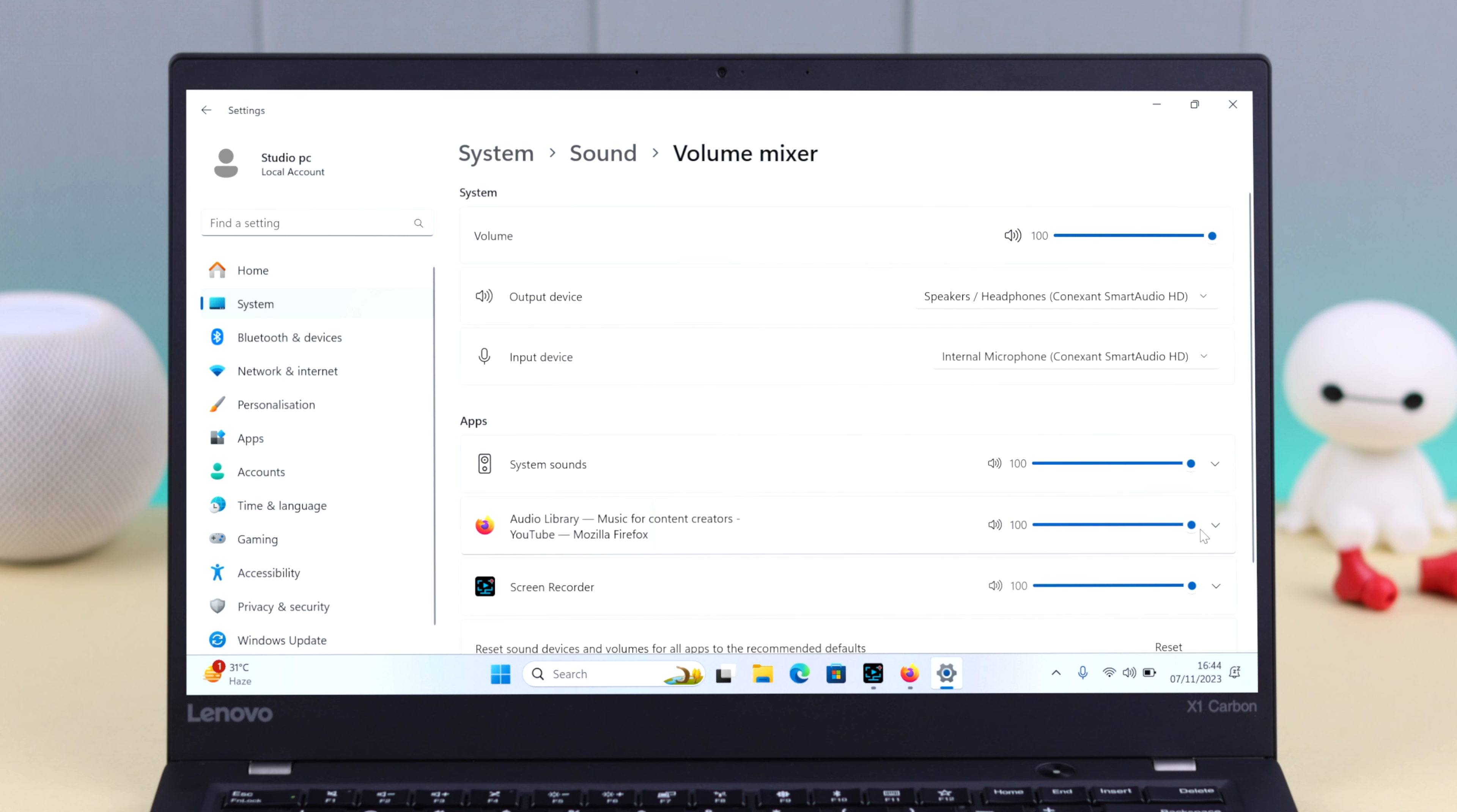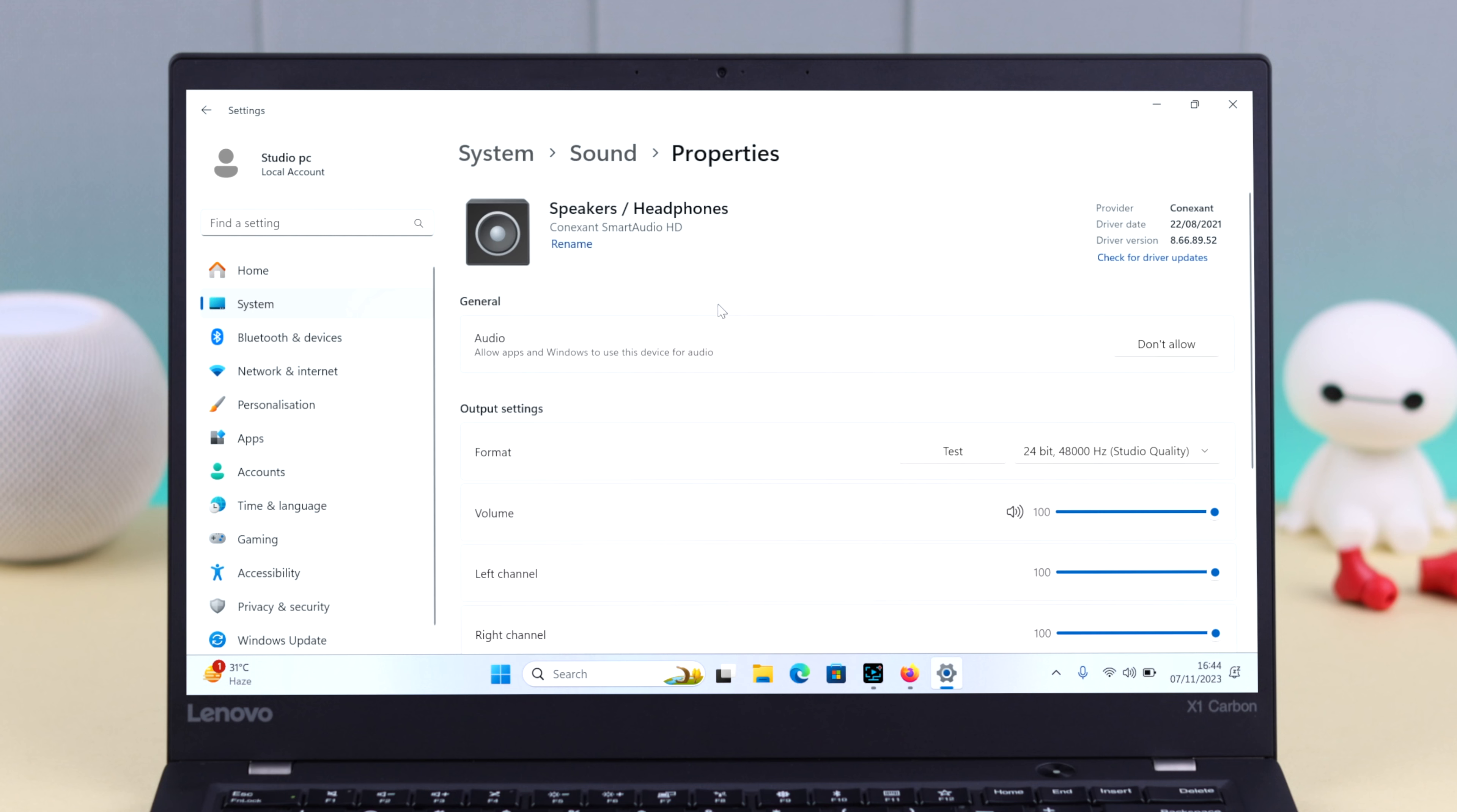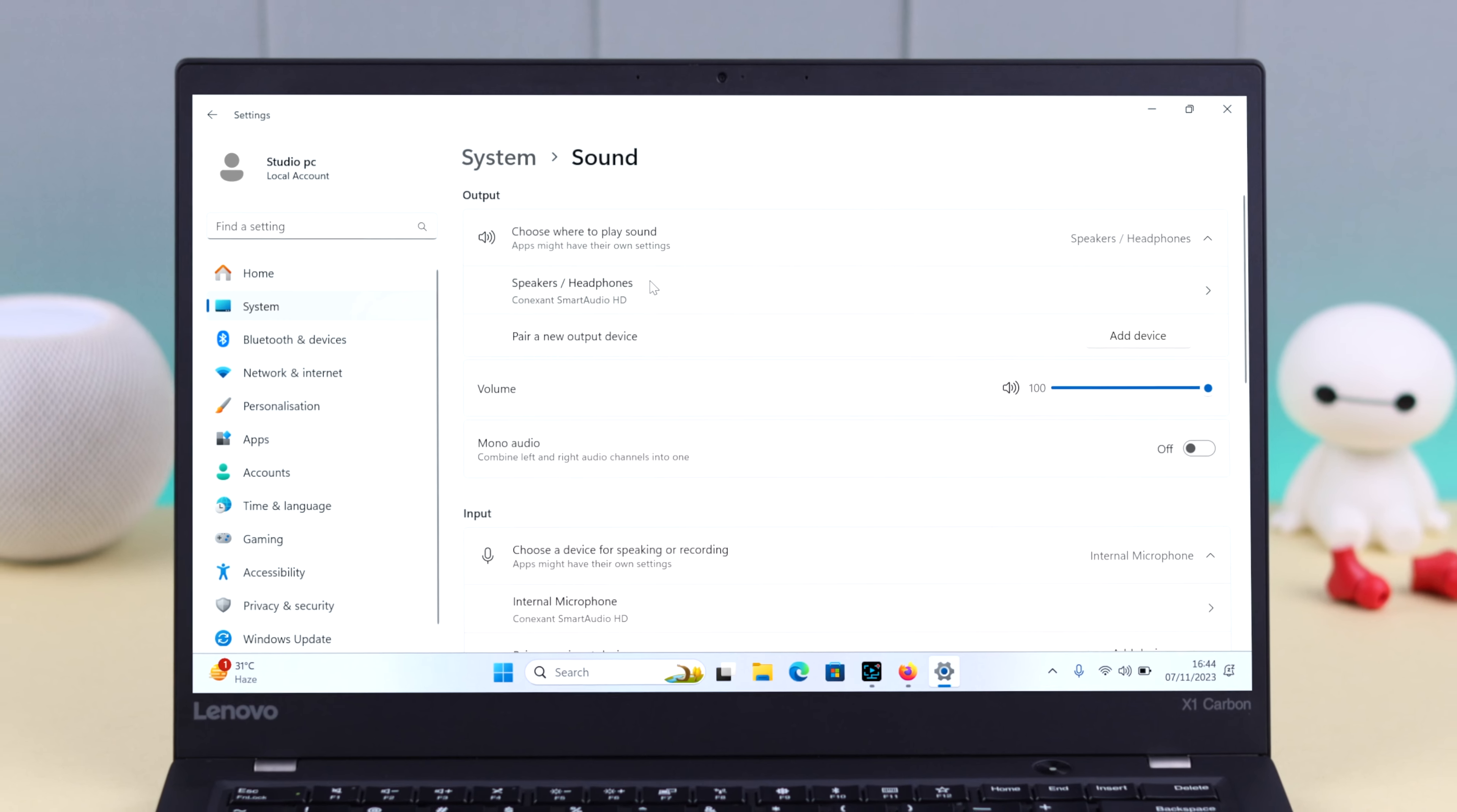Now after that just go back one step and here make sure the output is selected to speakers slash headphones, just in case some of you have some outside or external Bluetooth devices paired to your Windows device.